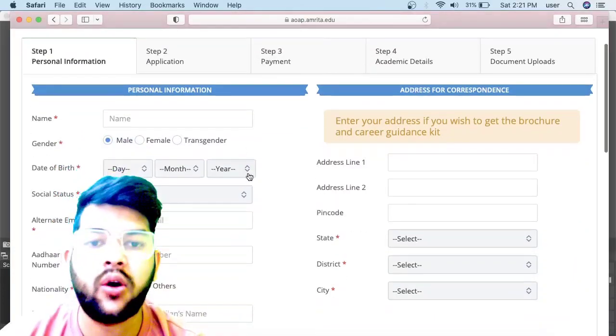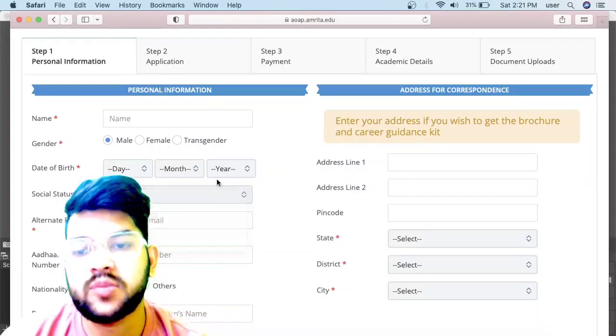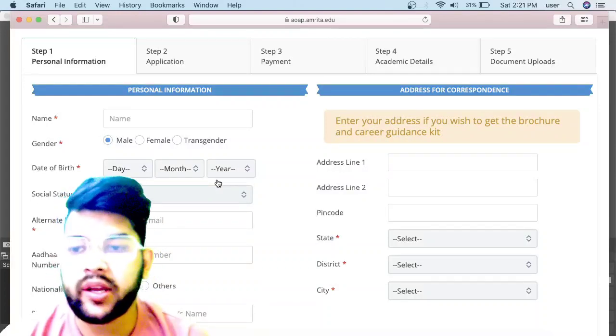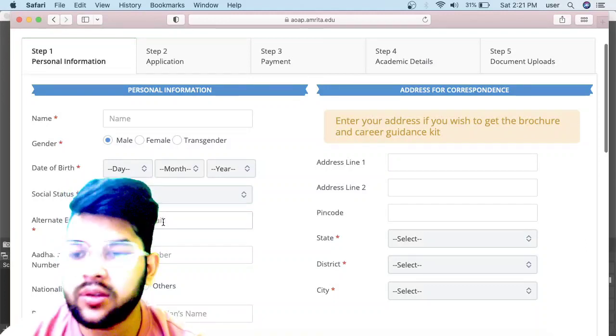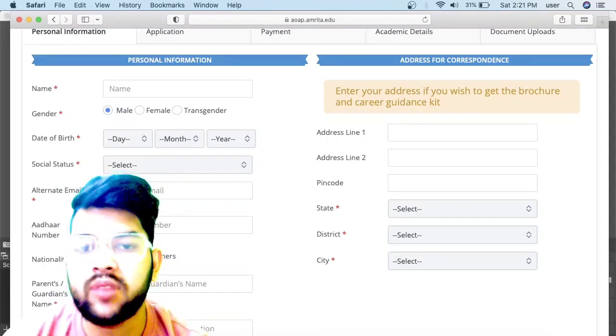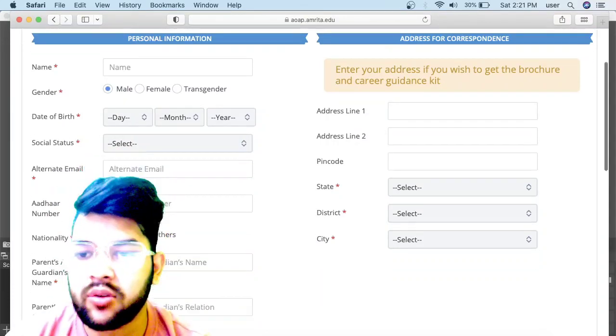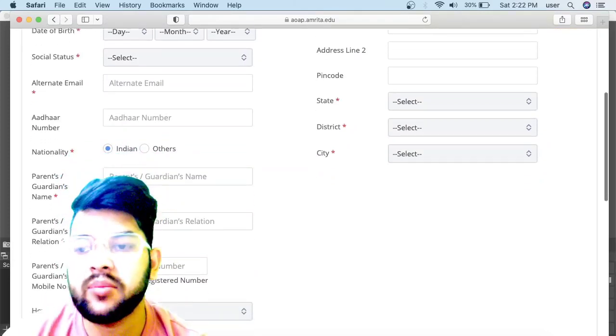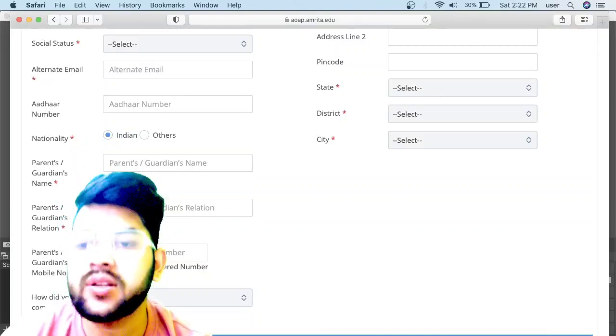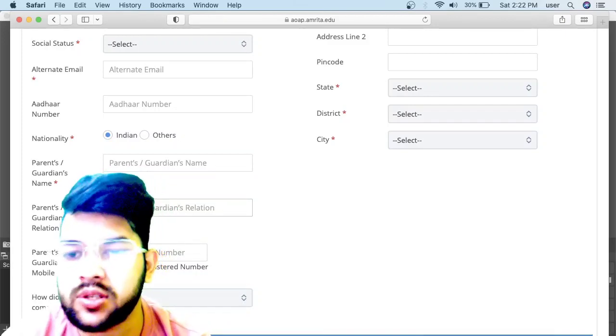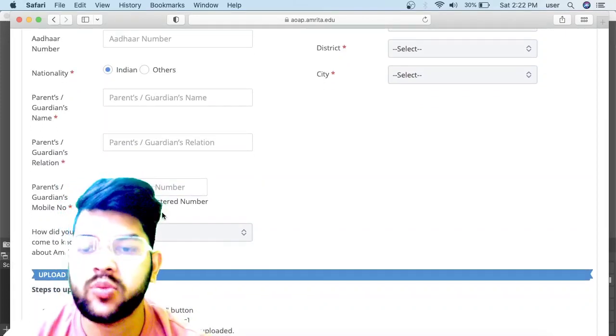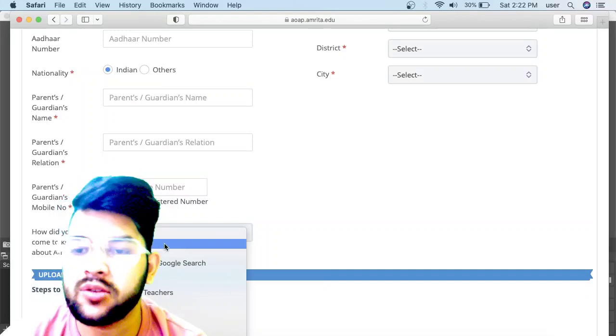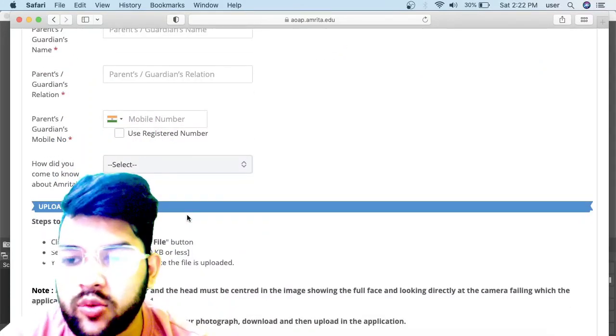After clicking Register, you need to fill all the details—name, gender, date of birth, social status or category. Although they don't have category-wise reservation, they ask for these details. Then alternate email if you have, Aadhar number if you want. Wherever there is a star mark, that is mandatory. Other details are not mandatory. Then nationality, parents and guardians name and relation, mobile number, and how did you come to know about Amrita.